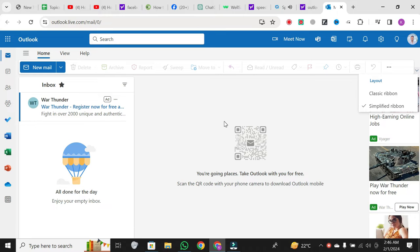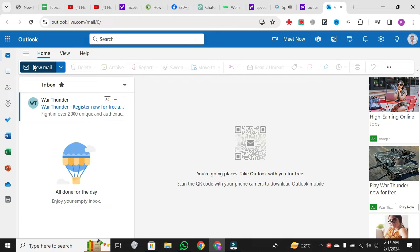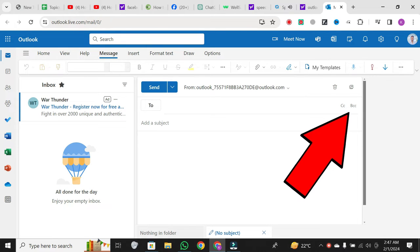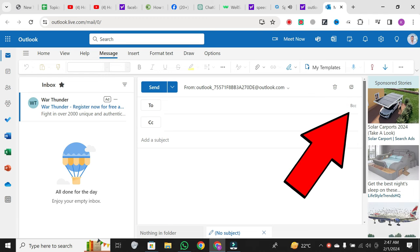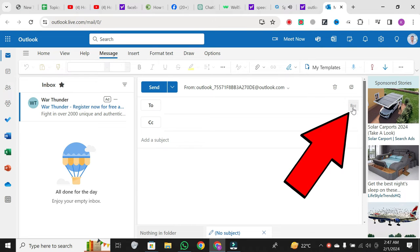Here's how you can do it in Microsoft Outlook. I've created a new email, and instead of adding recipients to the to and cc sections, we'll be using the BCC option.